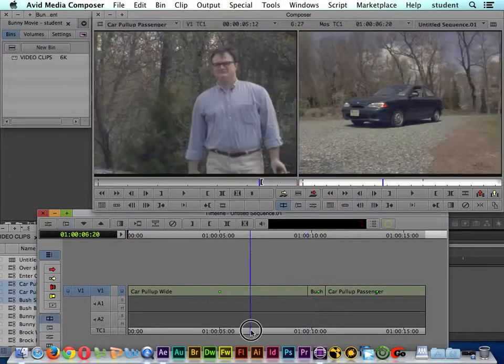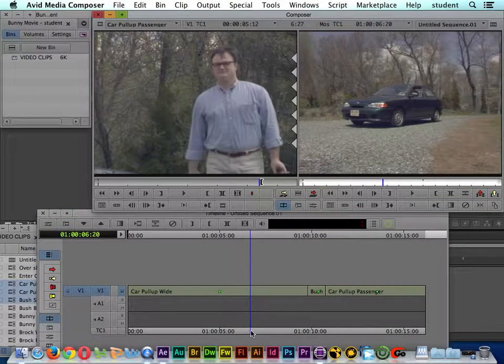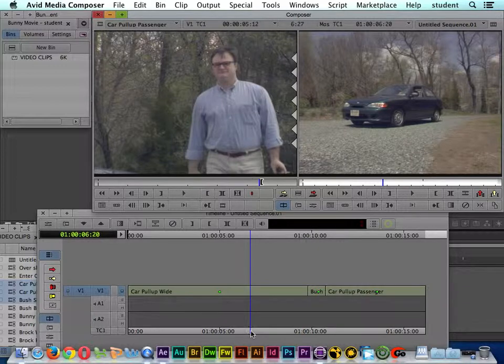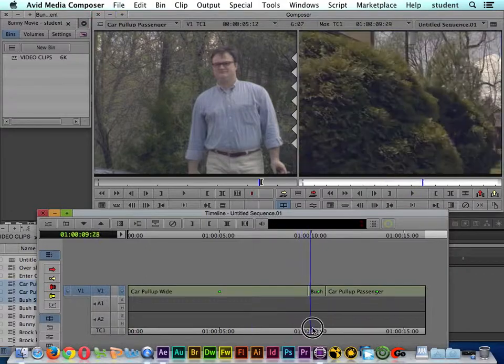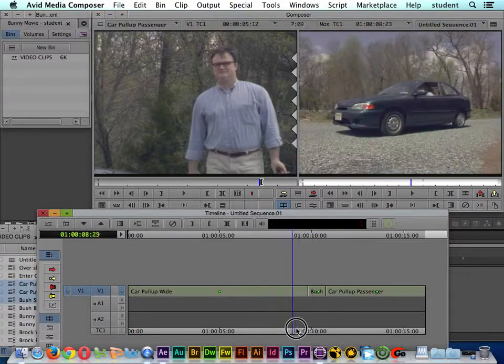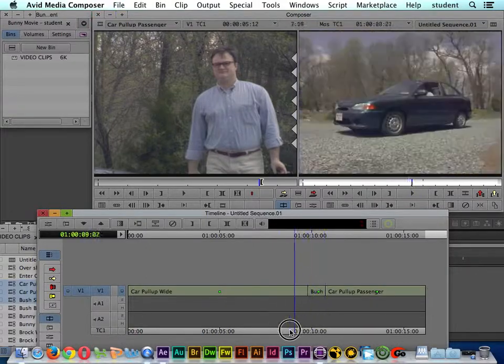All I need to do to get out of trim mode is click in the ruler area of the sequence or the timeline. It takes us out of trim mode, and now I can go take a look.